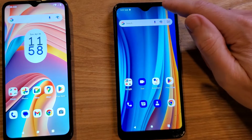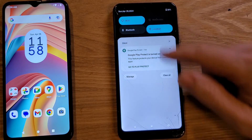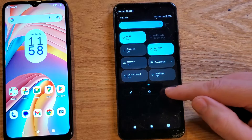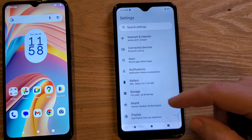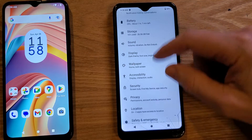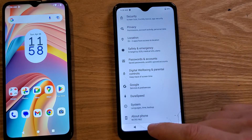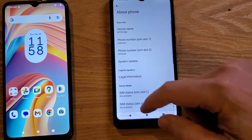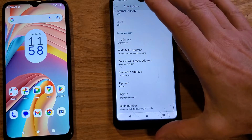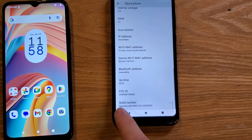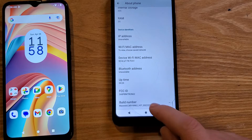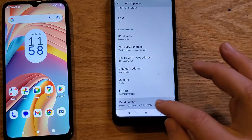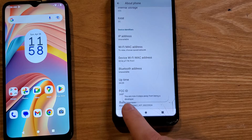Have your phone powered on and go into Settings. I like to swipe down twice and hit the gear icon for Settings. Go to the bottom of Settings and touch 'About Phone.' Inside About Phone, scroll all the way to the bottom and look for the words 'Build Number.'